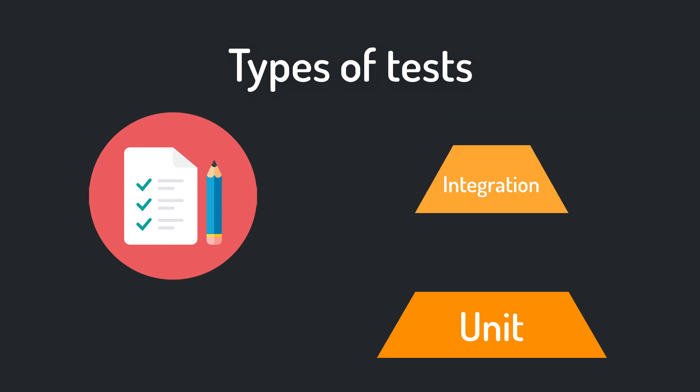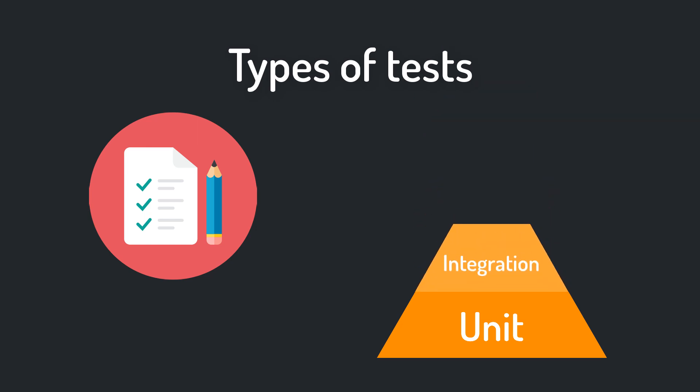Then there are integration tests. Integration tests test the correct interoperation of multiple subsystems. So there you test the integration between two classes or even two or more modules. Normally you don't have as many integration tests as unit tests. Integration tests will be covered in another tutorial.